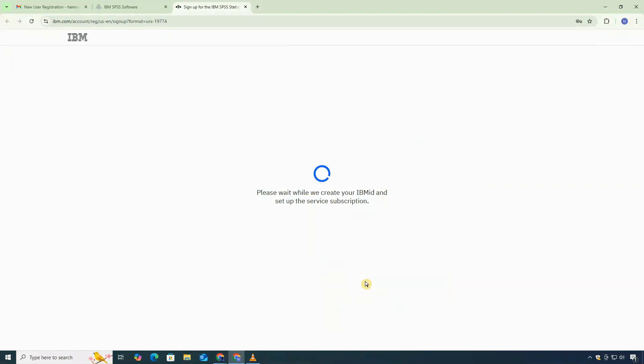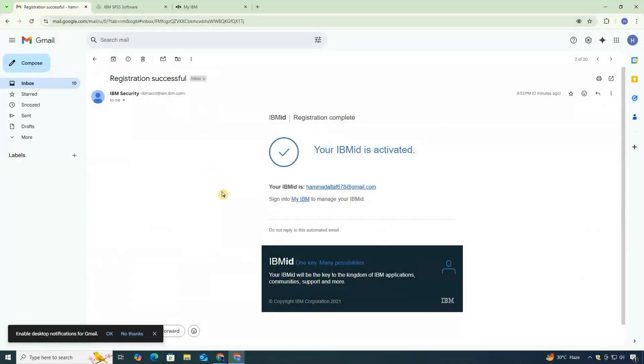After successful activation, you'll receive another confirmation email. Click on the sign into my IBM link in that email. It will take you back to the IBM site.